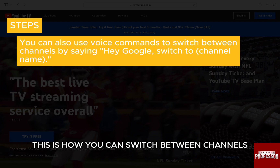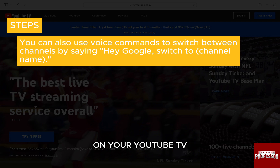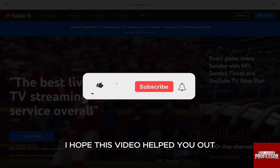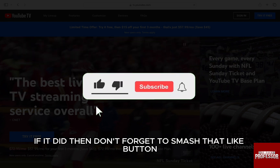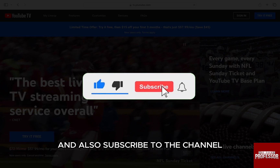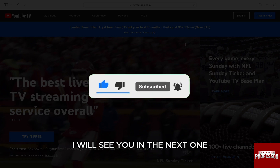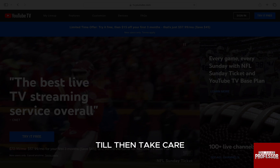This is how you can switch between channels on your YouTube TV. I hope this video helped you out. If it did, then don't forget to smash that like button and also subscribe to the channel. I will see you in the next one. Till then, take care.